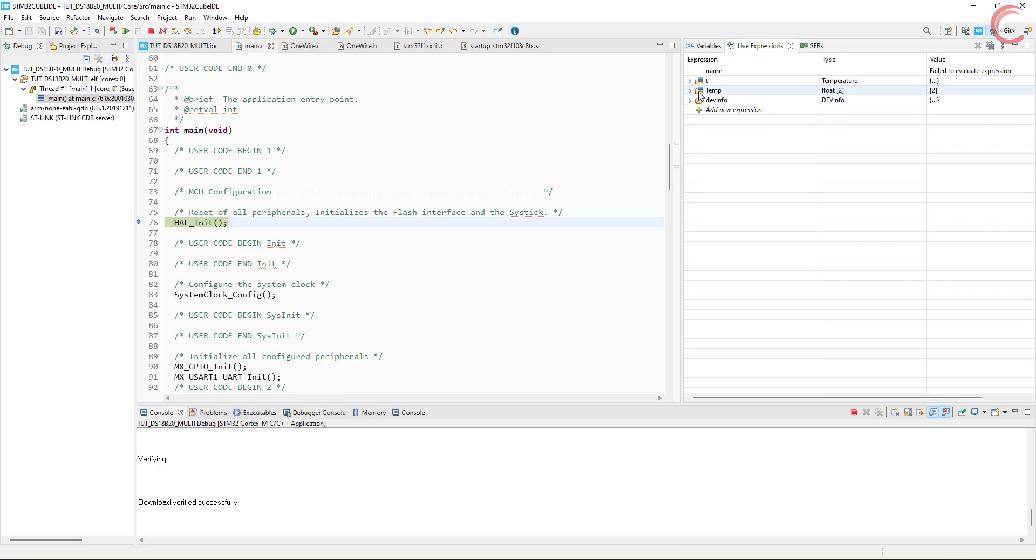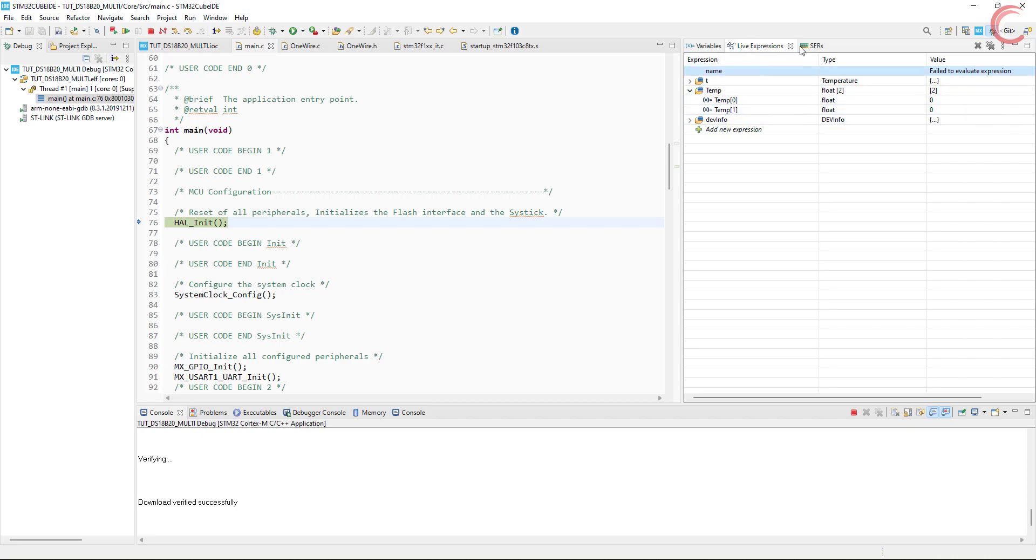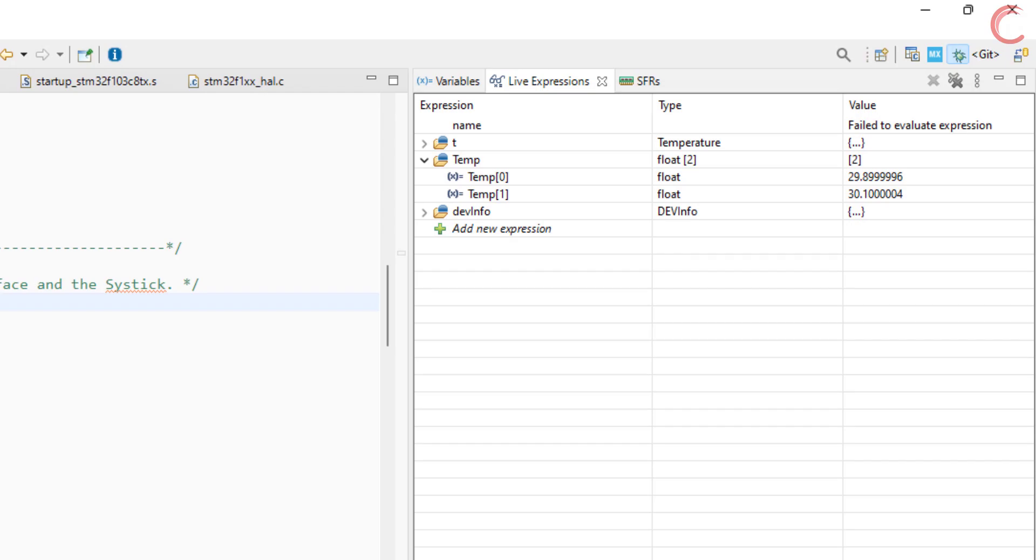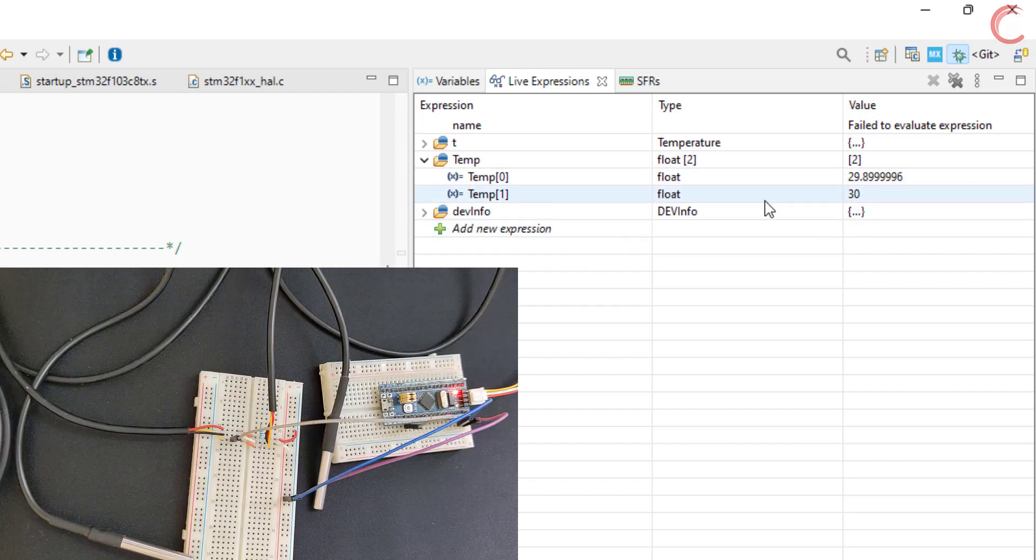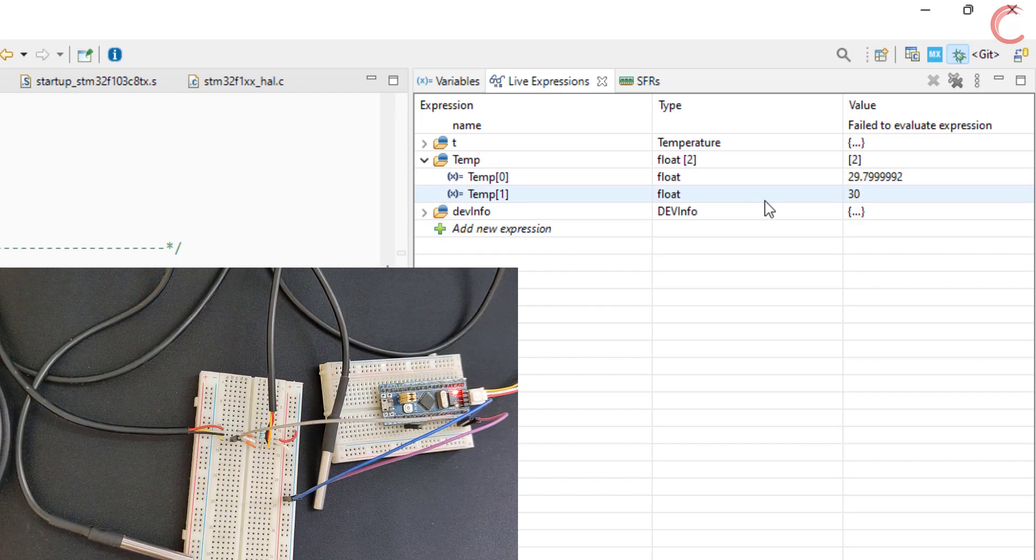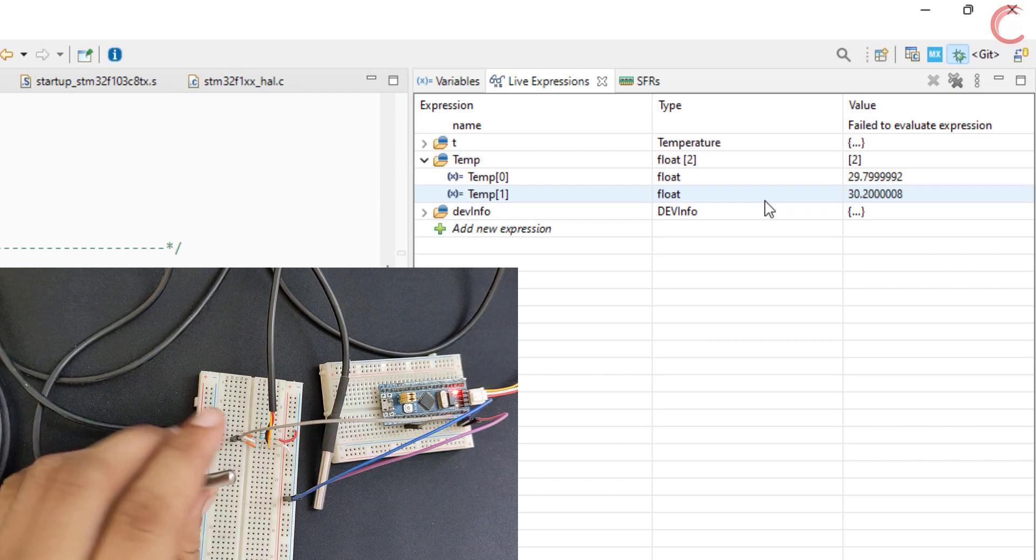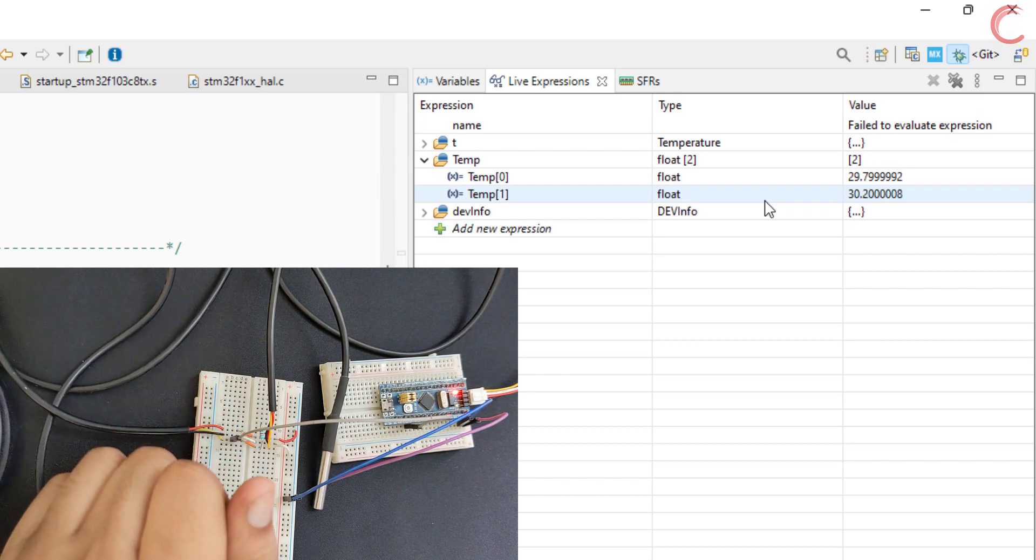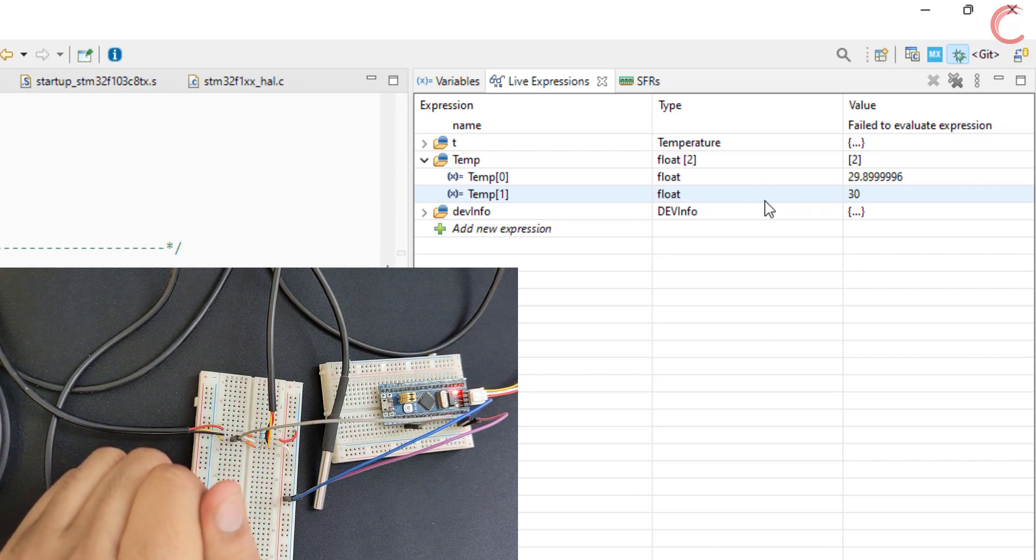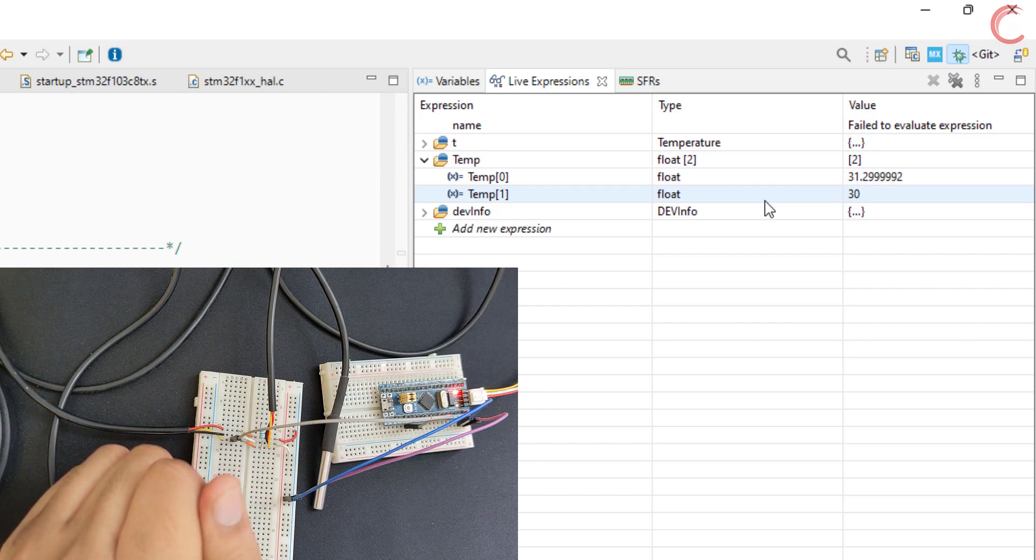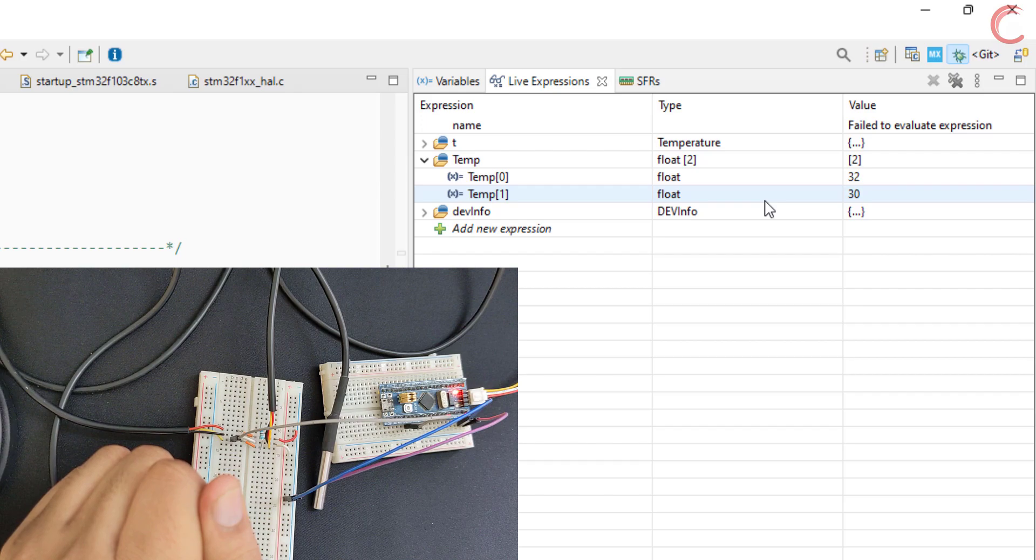I have added the temperature array in the live expression. You can see here, we are getting two different readings. So both the sensors are working fine. Now I am going to hold one of the sensors. Notice the change in the reading. You can see the temperature of the first sensor is rising, but the second one is unaffected.